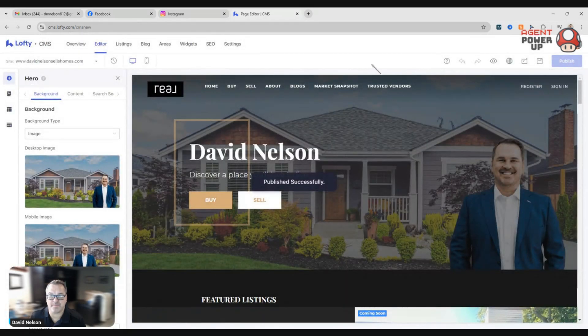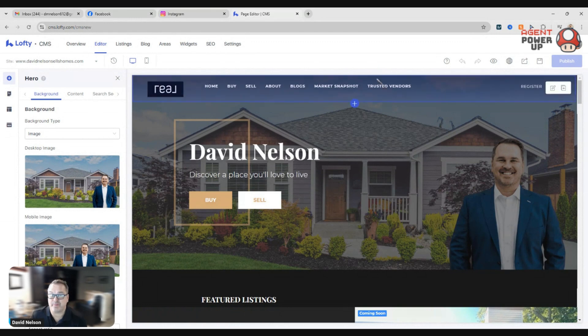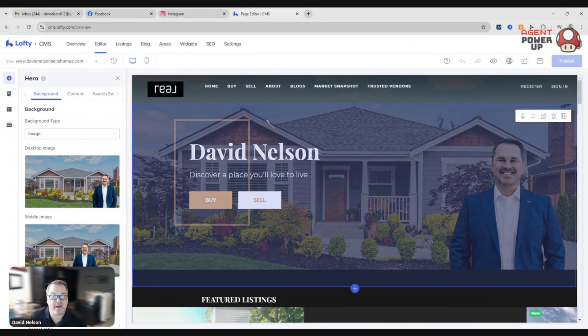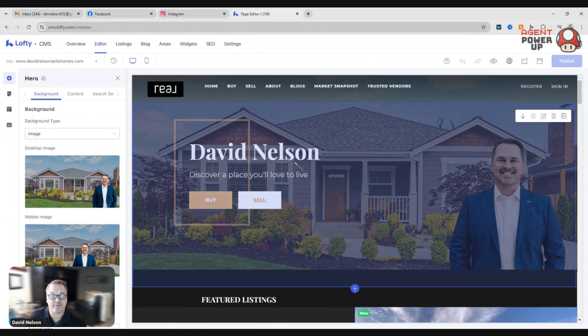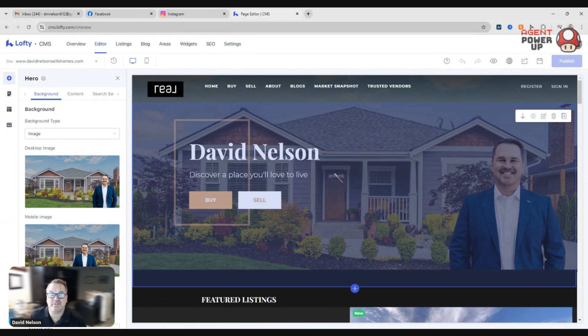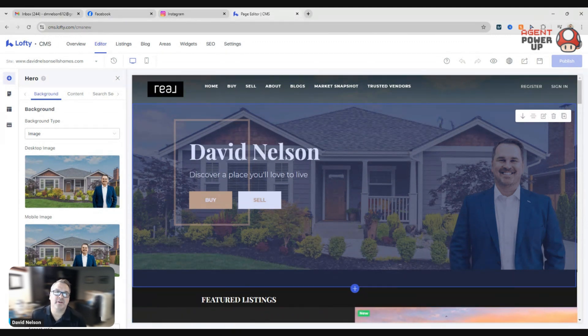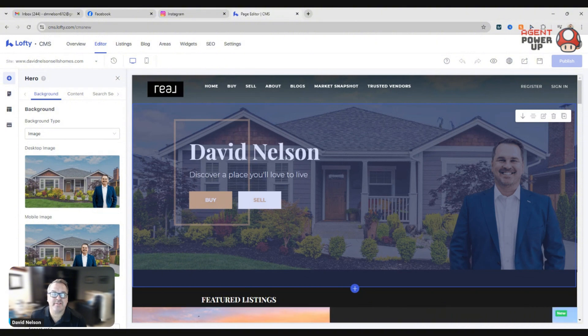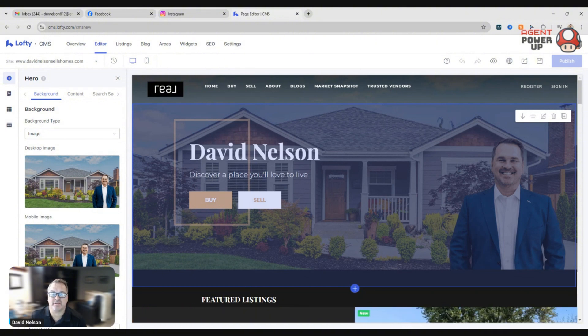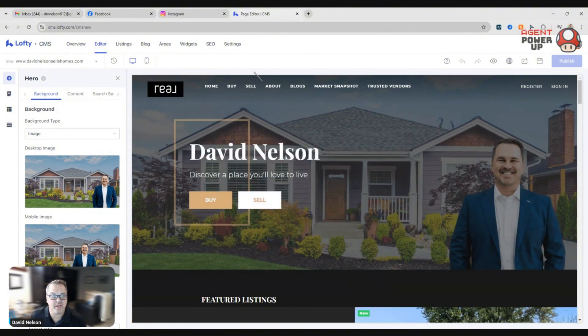So there you go. Simple, easy way to fix your header to make it more personalized. You're more than welcome to use the Lofty ones and all the things that are kind of the standard. But why? With technology these days, Canva is absolutely stunning and super easy to do.